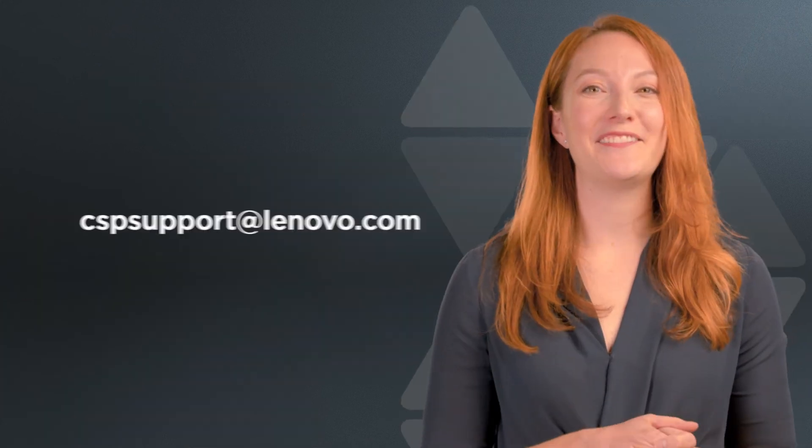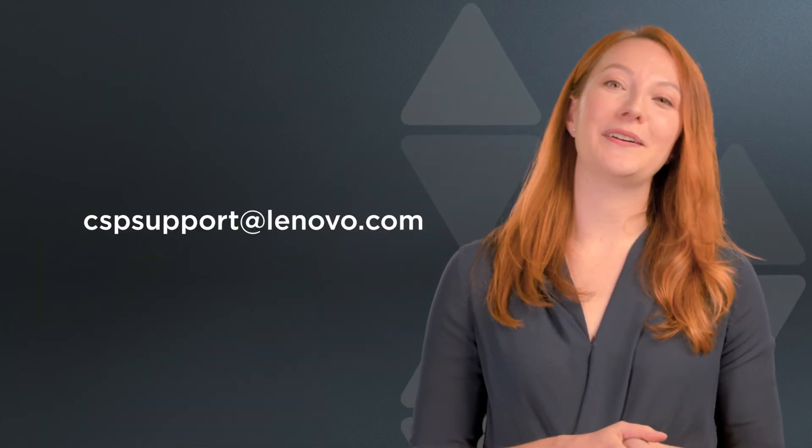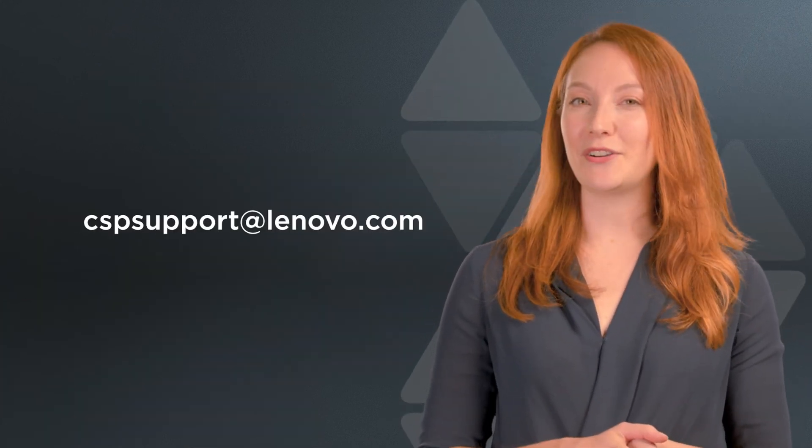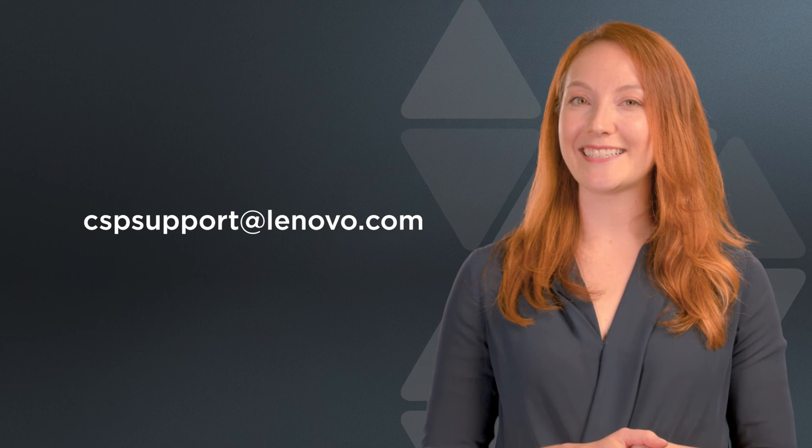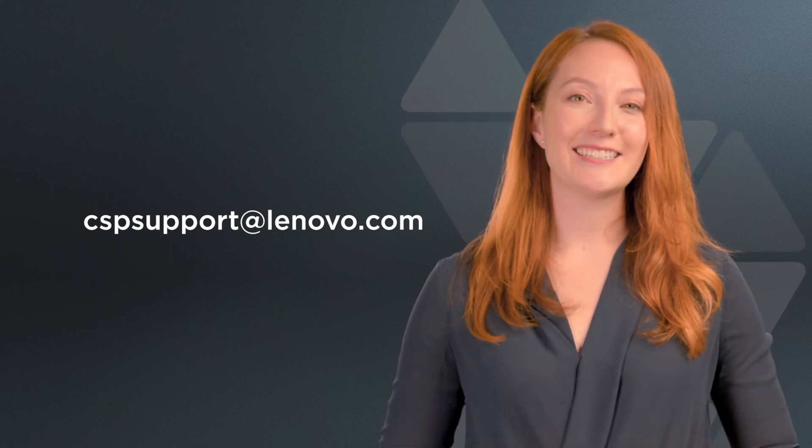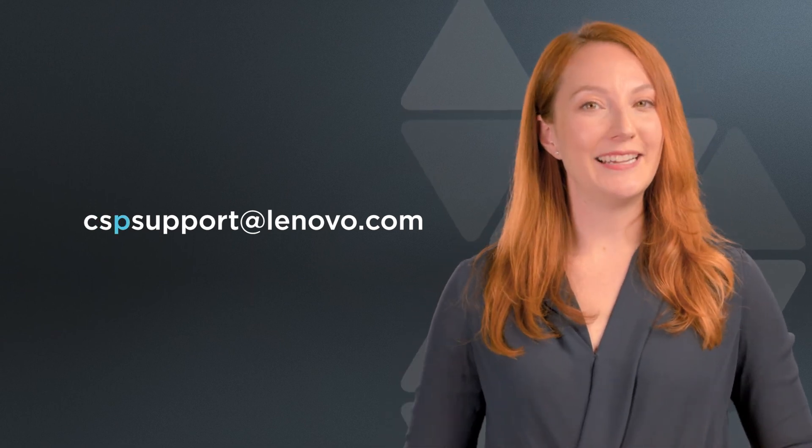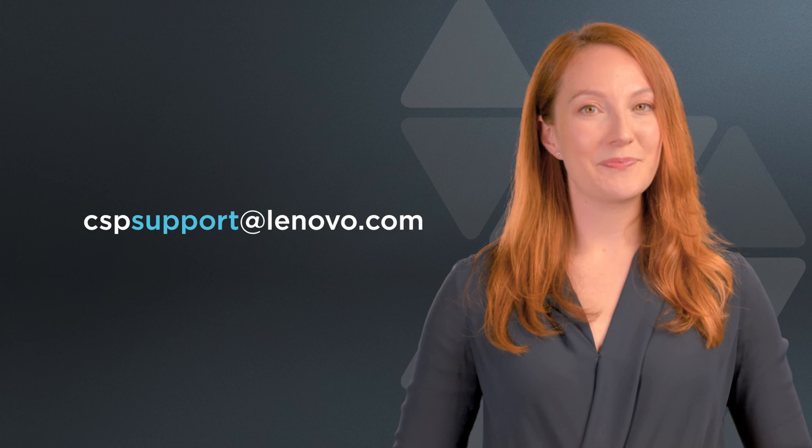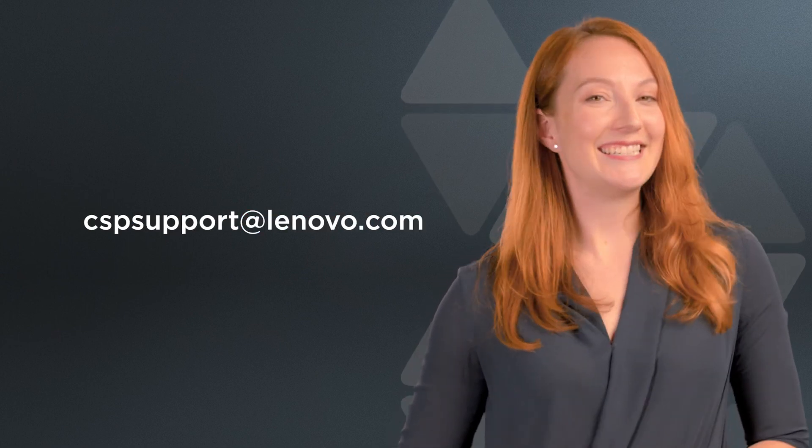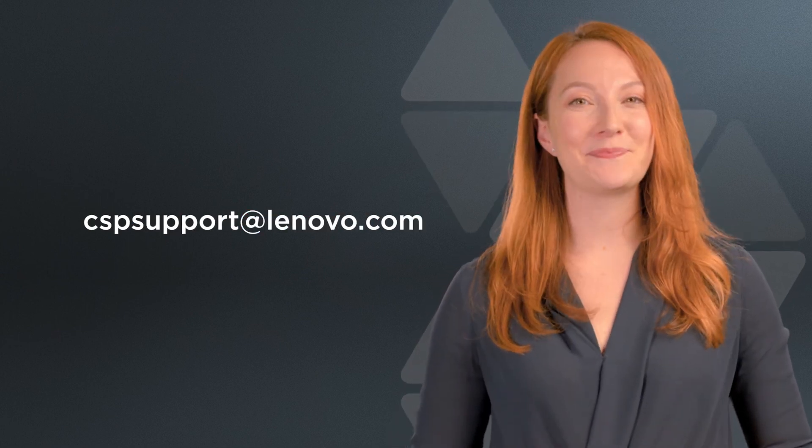If you have any other queries about setting up a quote on the Lenovo Cloud Marketplace, don't hesitate to email your questions to cspsupport at Lenovo.com. See you next time.